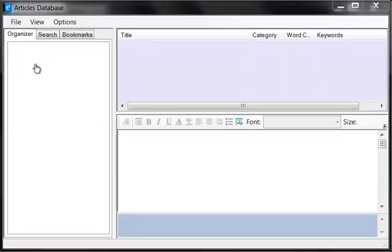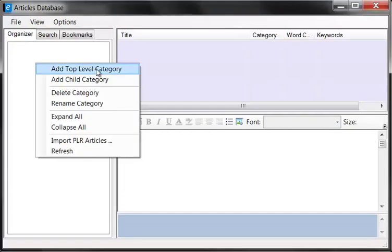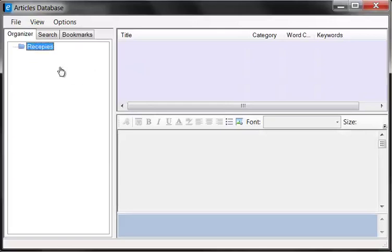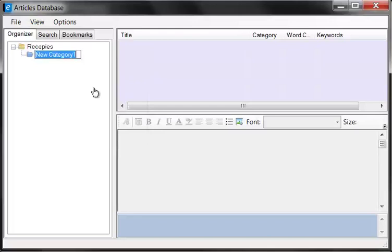The organizer allows you to create what we call categories and child categories. So we can create a top level category. For example let's call this recipes category. And under the recipes category we're going to have a child category called breakfast. So I'm going to create a child category called breakfast.